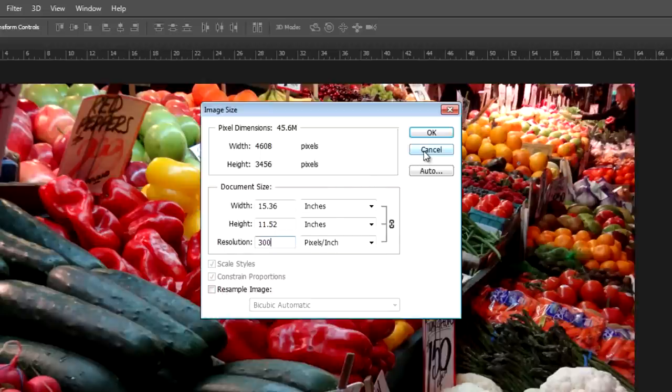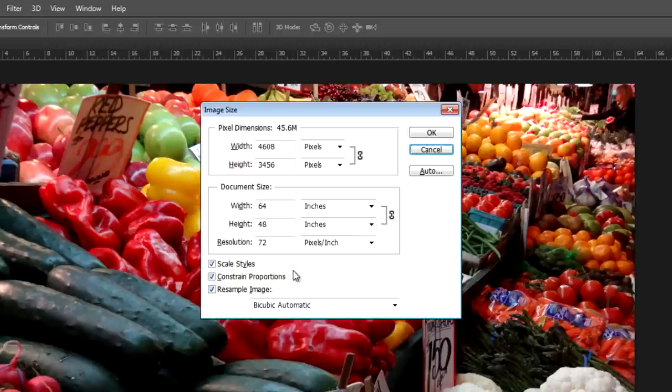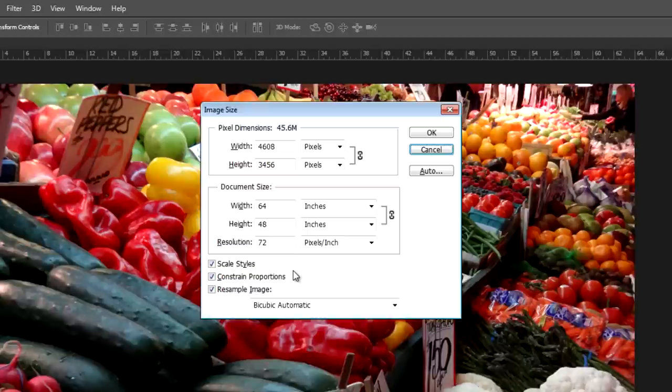Now if I hold down the Alt key on my computer, on my Windows computer, that would be Option on a Mac, it allows me to change that Cancel button to a Reset button. That resets all of these settings. And now I'm going to have Resample Image selected. What that's going to do is kind of force dots to be thrown away or try to figure out, if you're trying to make an image bigger, what those dots should look like. And that uses a process of interpolation. That's more of an advanced topic, and we can certainly spend a lot of time in future videos talking about that.